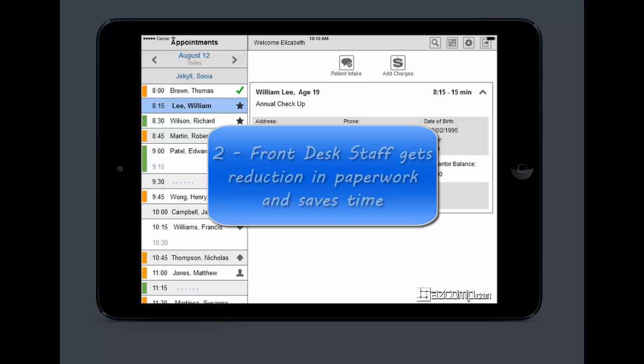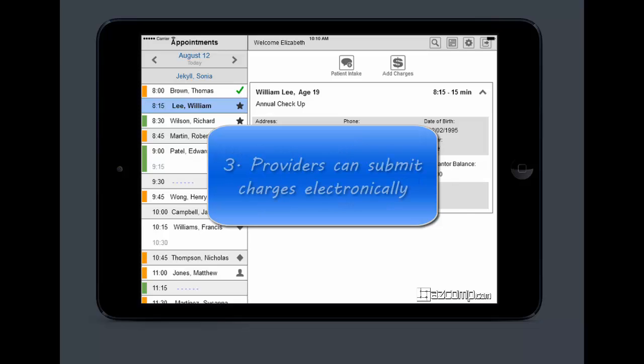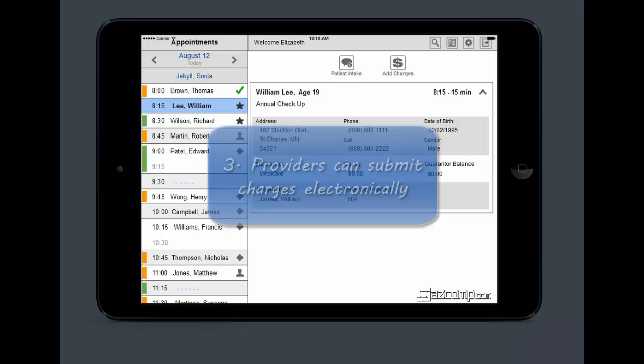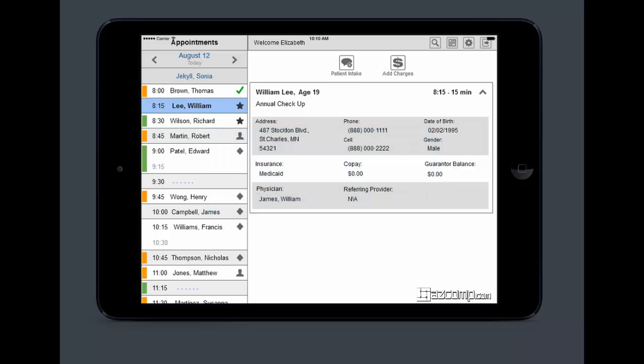Second, the front desk staff no longer has to deal with loads of paper and they're not wasting tons of time entering in patient information because the patients are already doing that. And then third, providers can submit charges electronically which will be in Metasoft and this means there's less manual labor for billers and claims can go out much sooner.